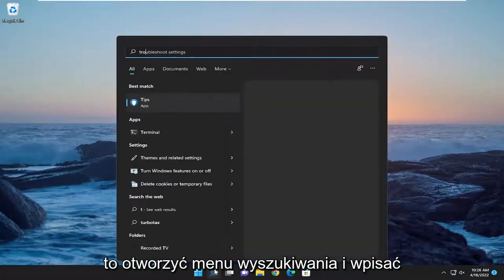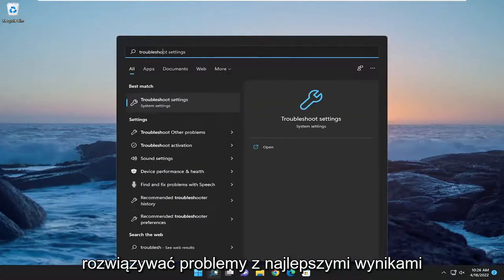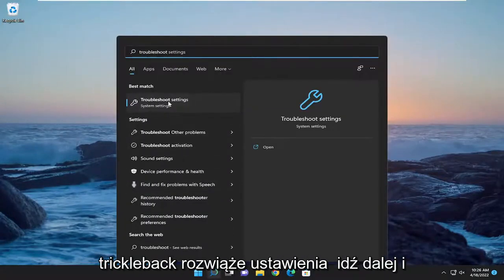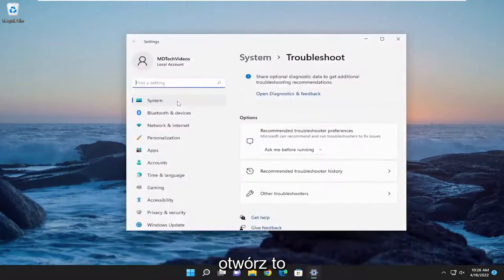All you have to do is open the search menu and type in troubleshoot. The best result should come back with troubleshoot settings. Go ahead and open that up.